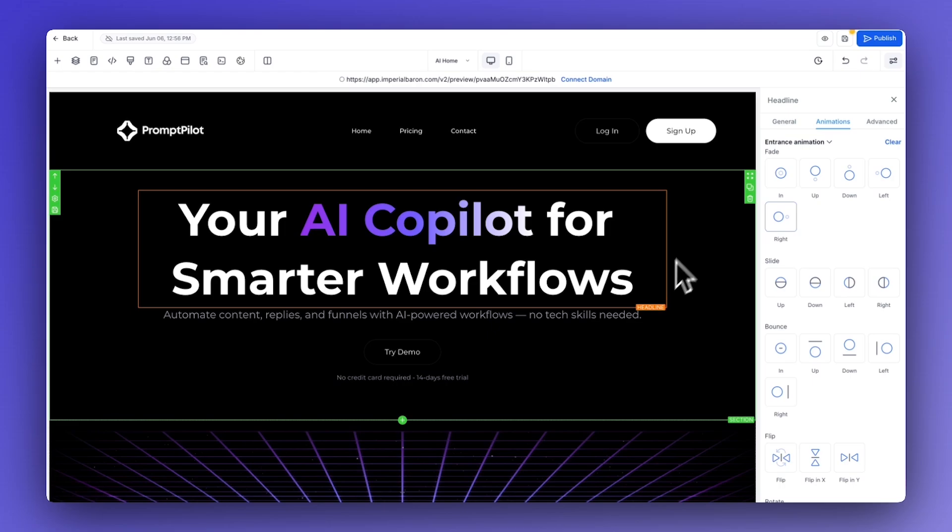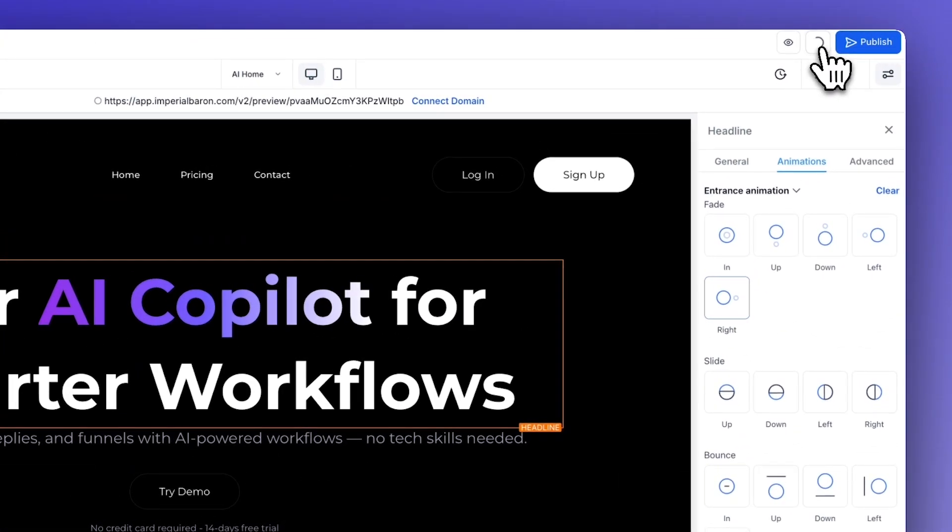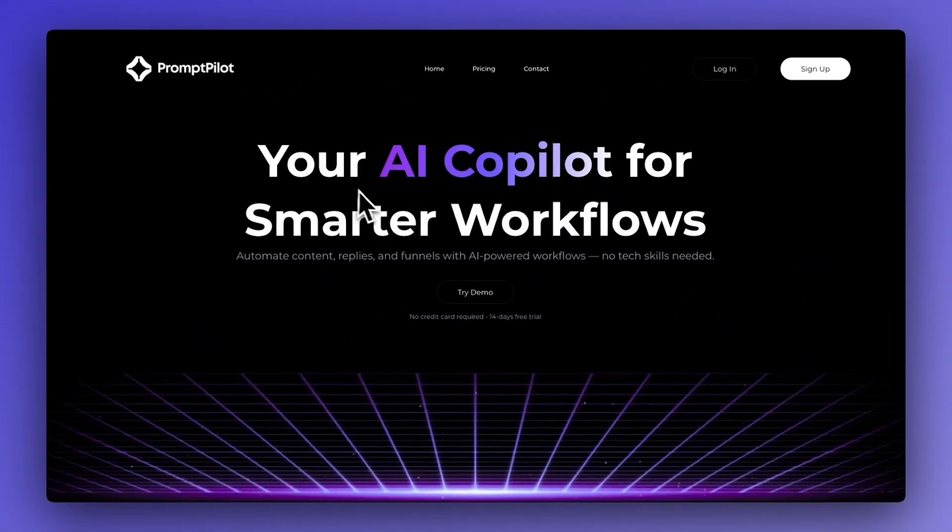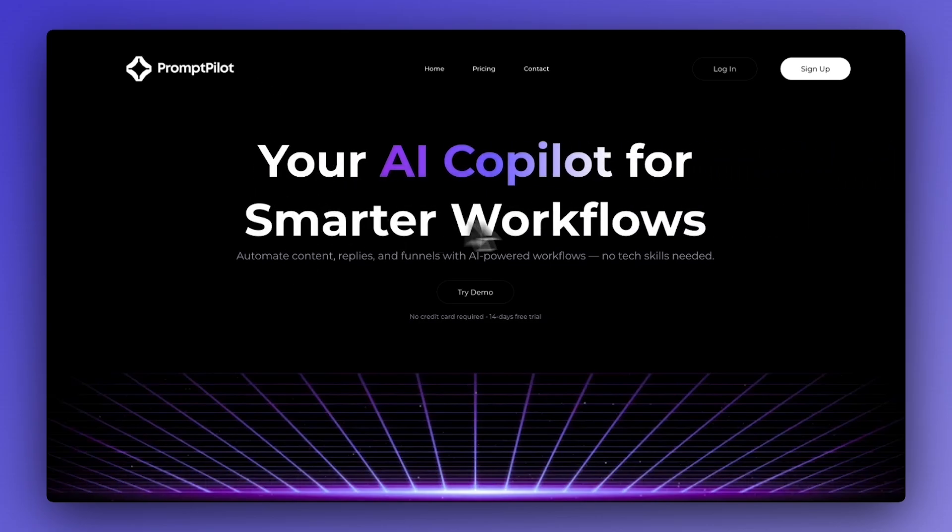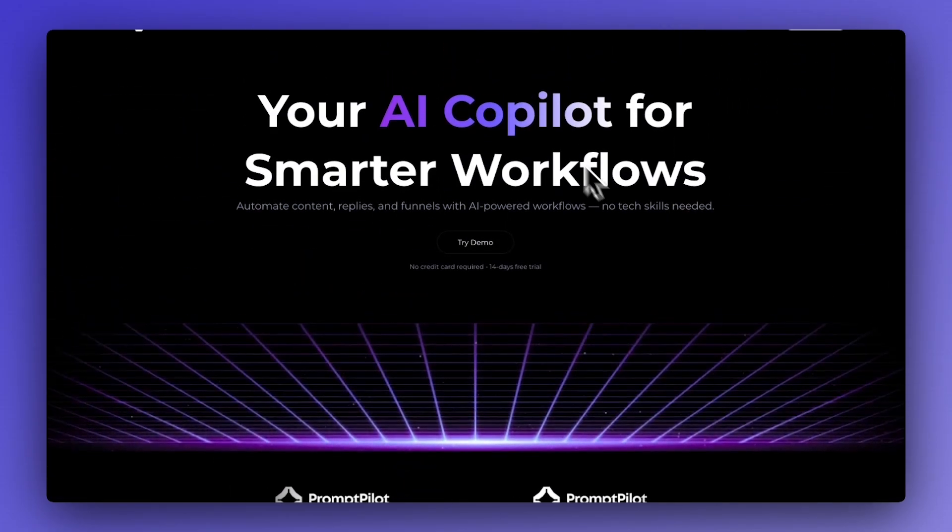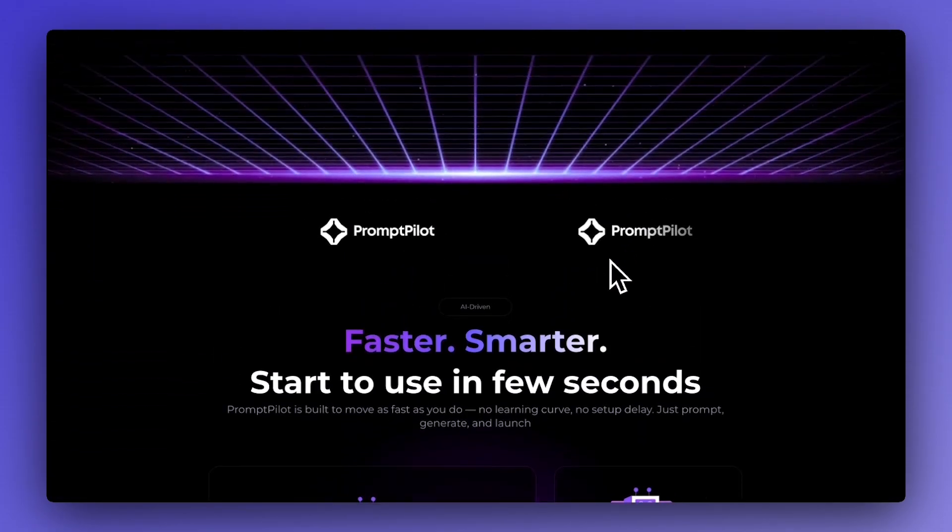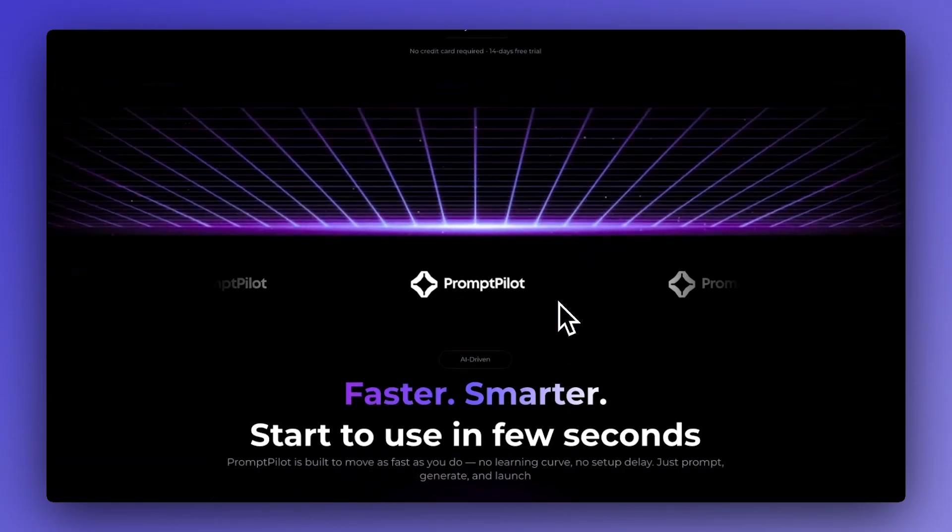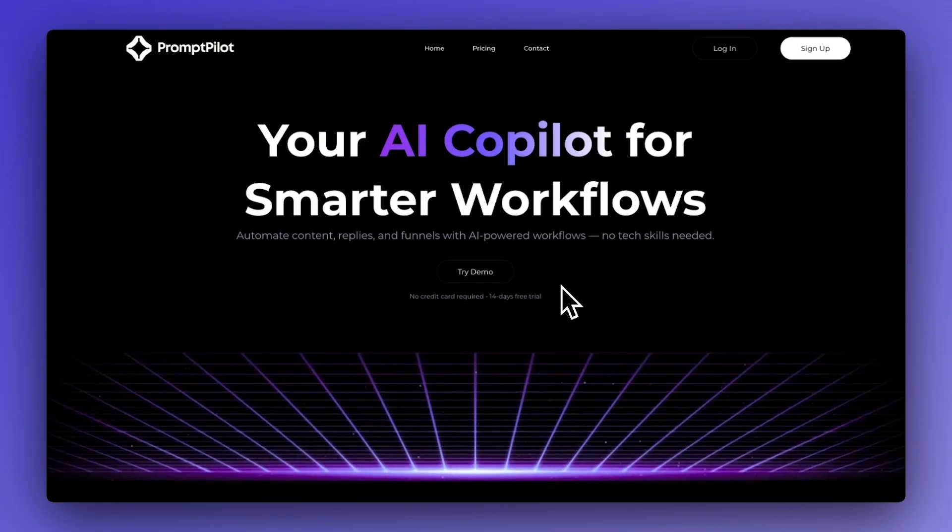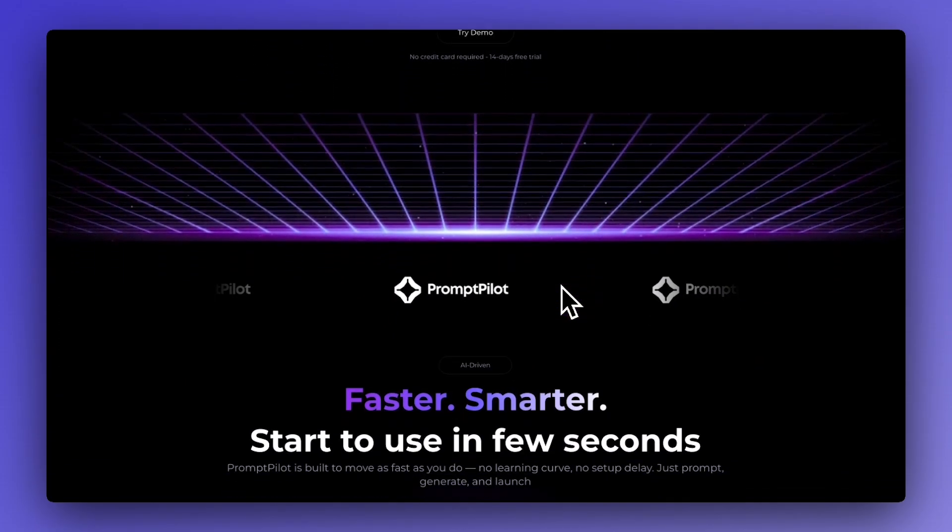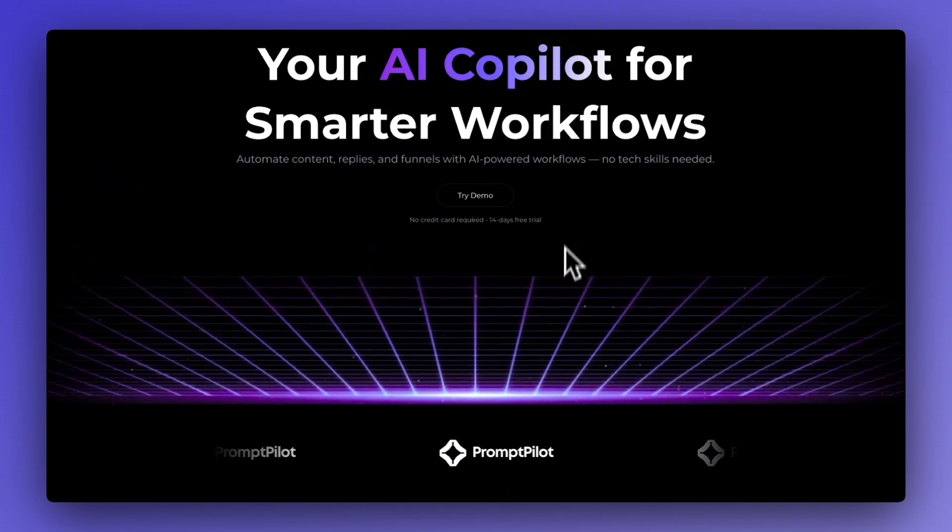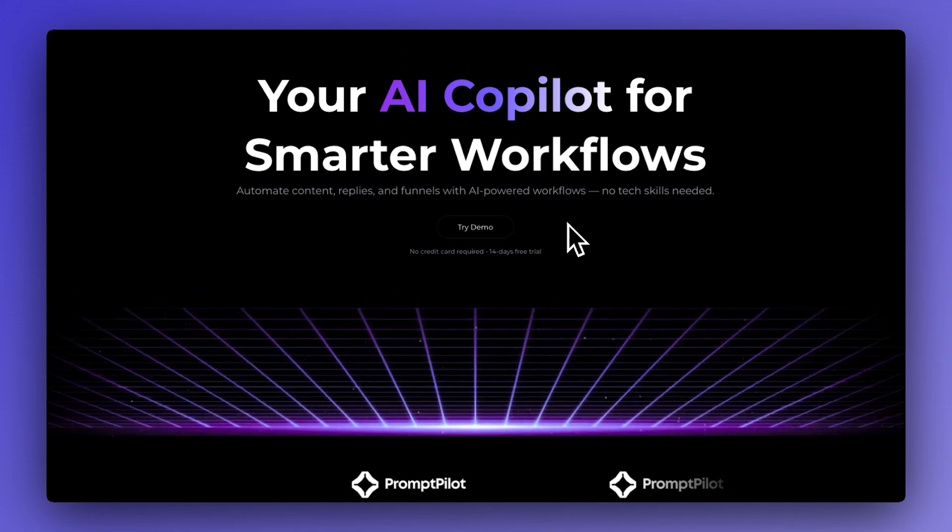But this only happens once when the element first enters the view. So if we click save and check the website, if we refresh the page as you can see we have that cool animation, but it's only once. So if you scroll past it it doesn't appear again, but with our animations you get that effect whenever you scroll to that specific element.